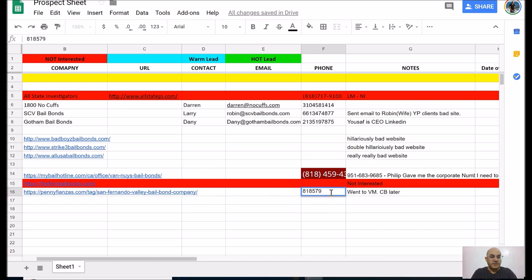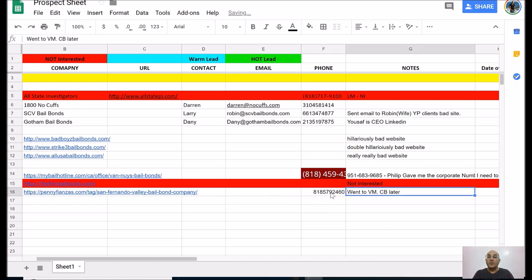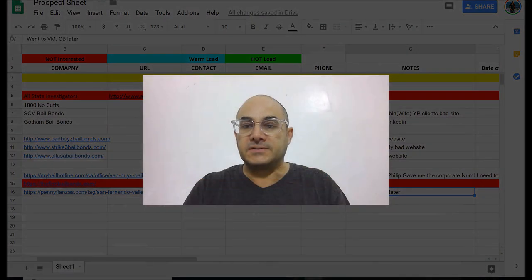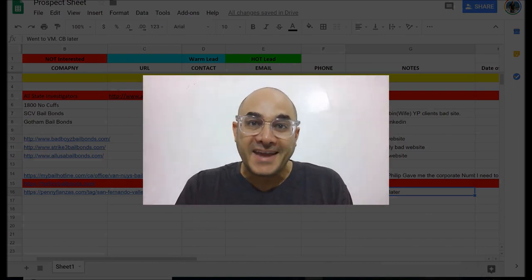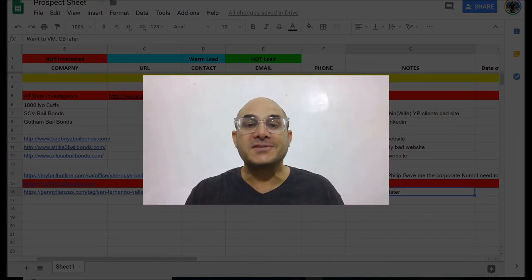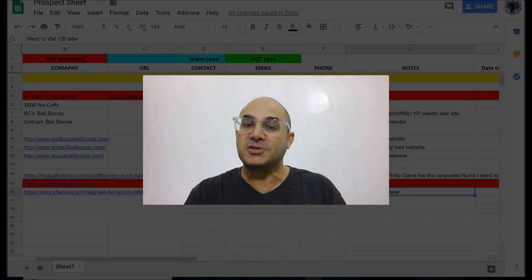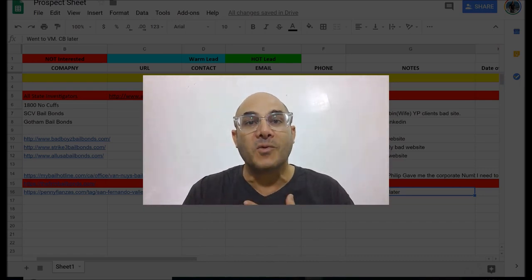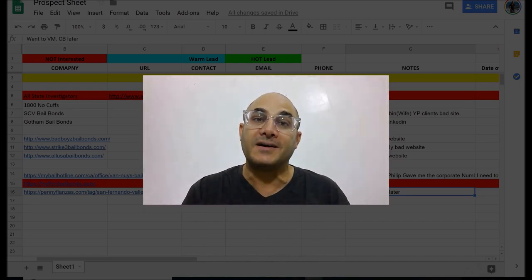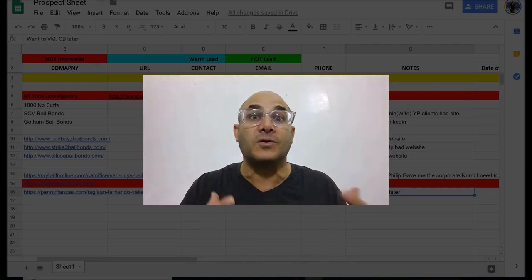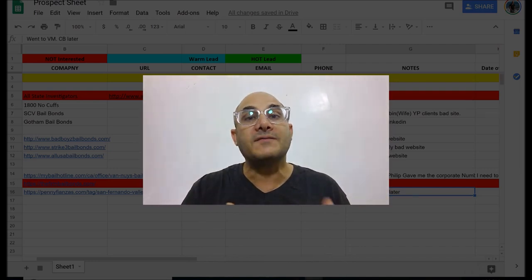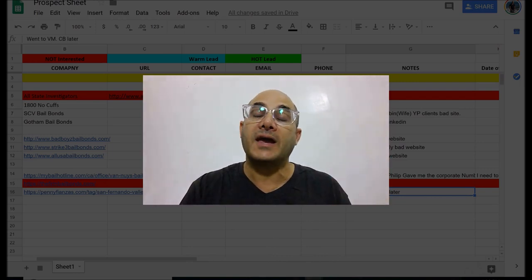And I'll grab their phone number — 818-579-2460. Okay, so there you go. That is my cold calling technique for the day. As you can see, I'm never short of leads because I am the one generating them for myself.